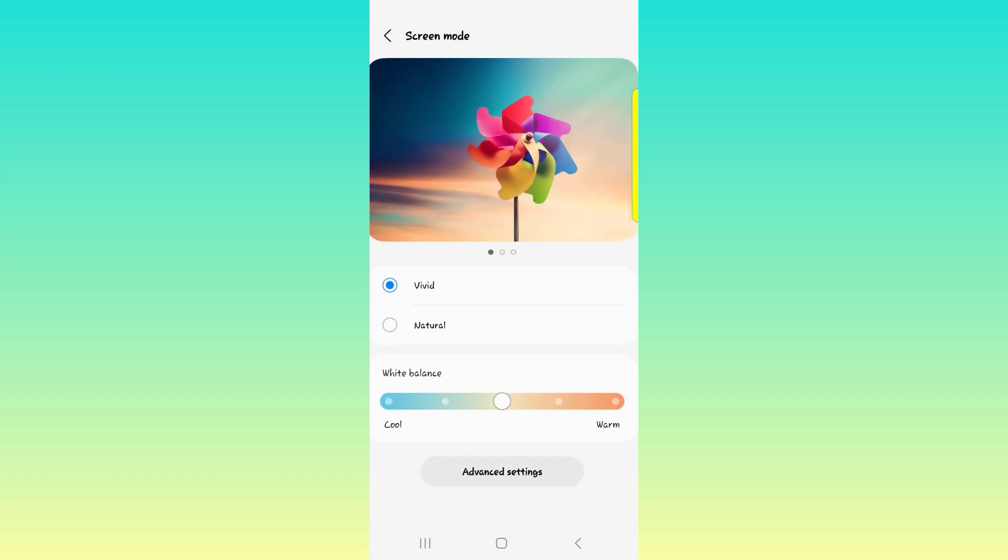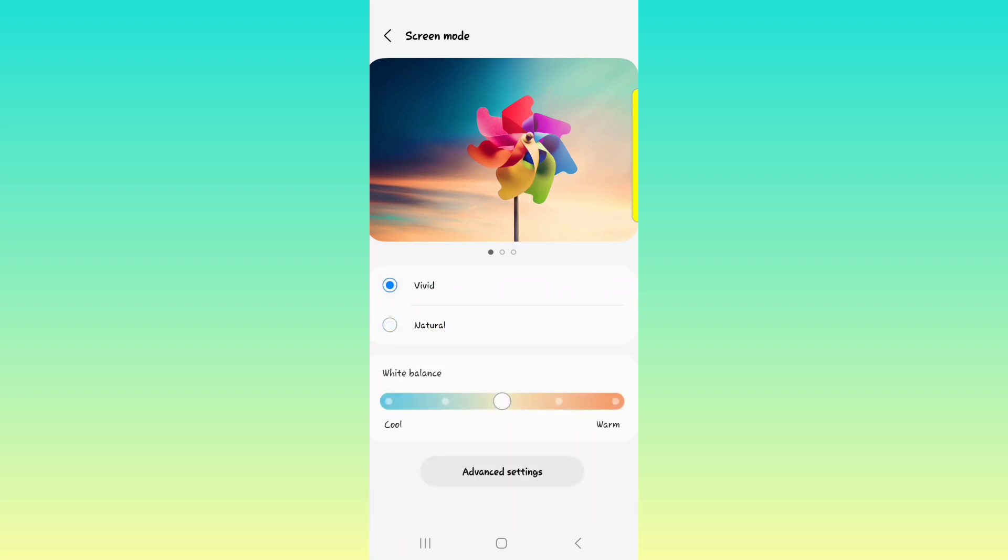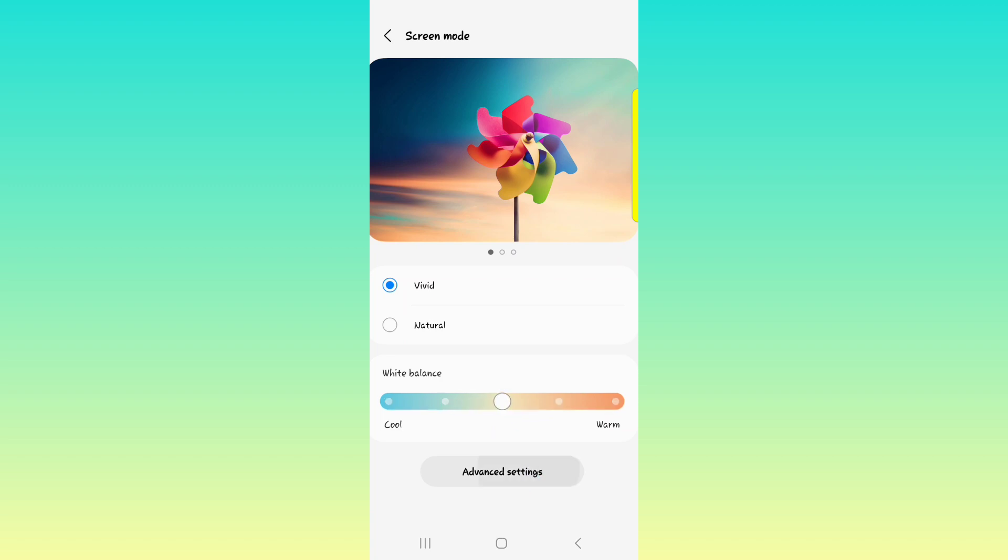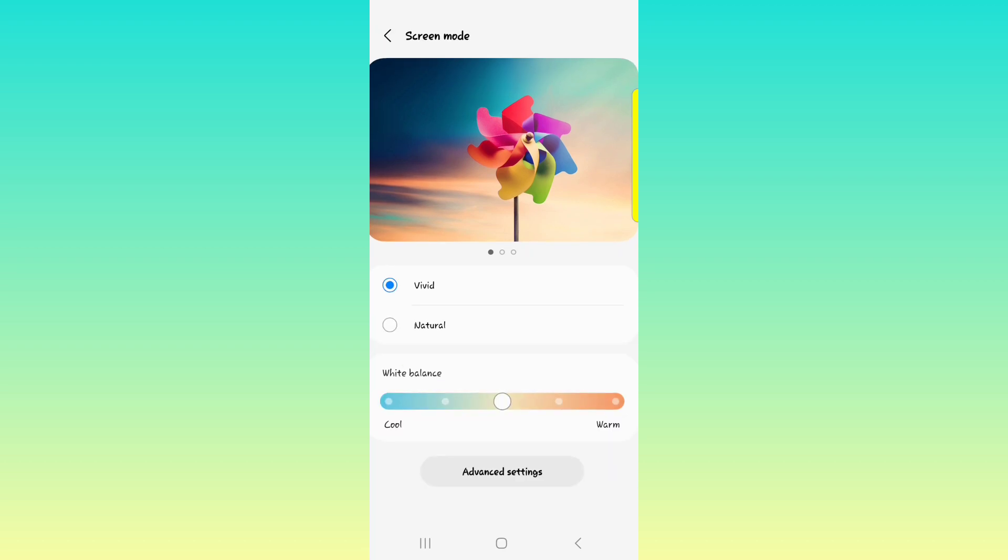And then we have the screen mode. For the screen mode, you can choose between vivid and natural. I usually like keeping mine on vivid and I like keeping the white balance in the middle. Just a few things for you to play around. When you go into the advanced settings, you can play with the red, green and blue light and you can do a whole lot of that too.